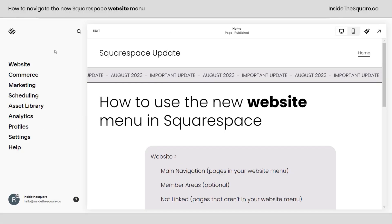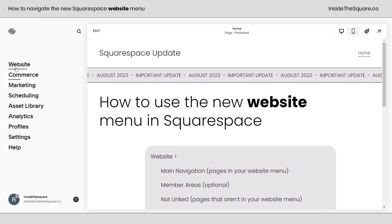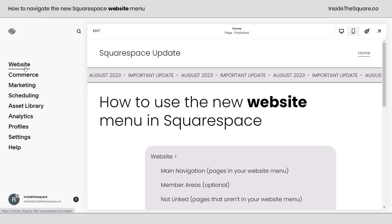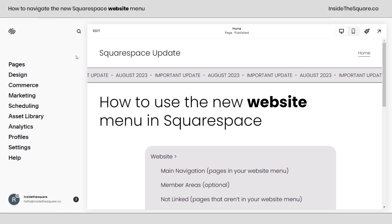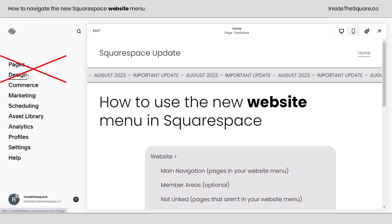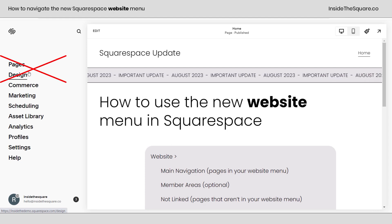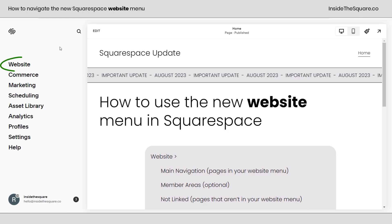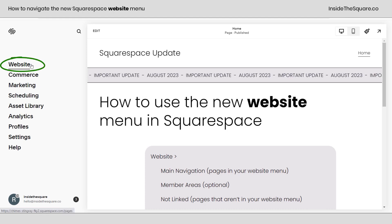Here we are inside Squarespace. If your main menu says Website at the very top, you're watching the right tutorial. If it still says Pages and then Design, your website program has not been updated yet, and this tutorial does not apply to you. But let's assume it does say Website.